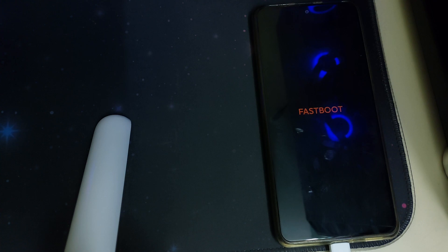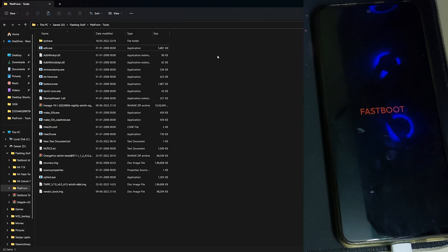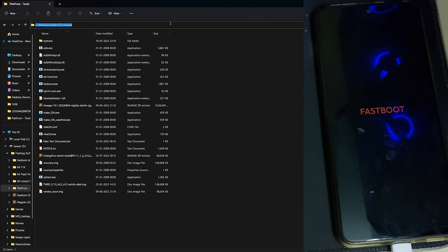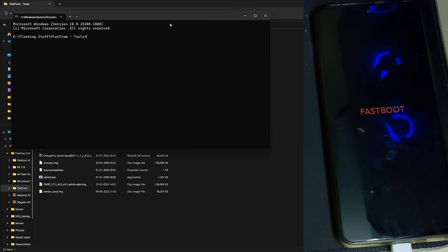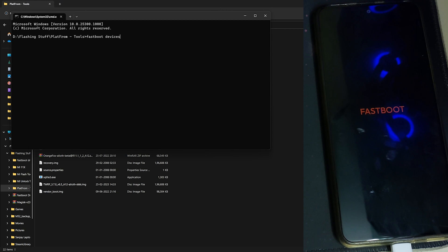Once your phone is in fastboot mode, in your PC you'll have to be opening the command prompt in the platform tools folder. Once your command prompt is open we have to type fastboot devices. Now it's going to show your device number and say fastboot, that means your phone is connected and recognized by your PC.